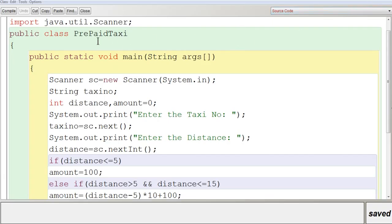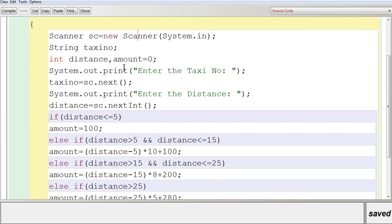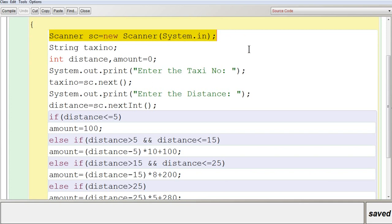In BlueJ you can see the first line: import java.util.Scanner — this is used to include the Scanner class from the package java.util. Then you have a class named PrepaidTaxi, and inside it a public static void main function. The first line creates a Scanner object using new Scanner(System.in) to get input from the user.